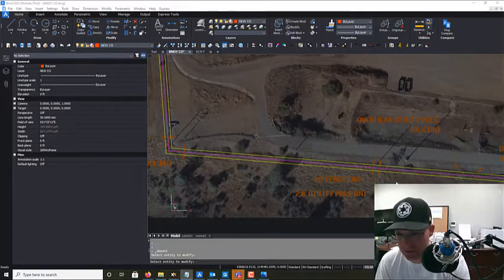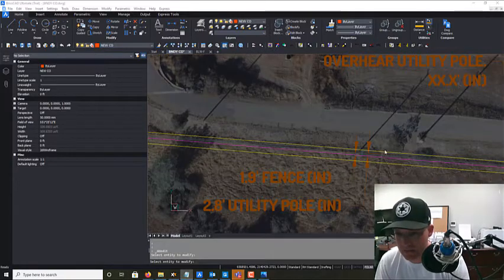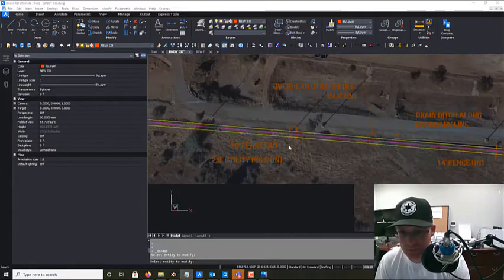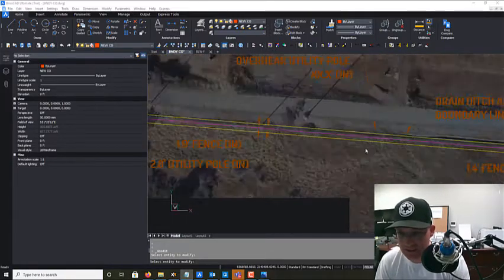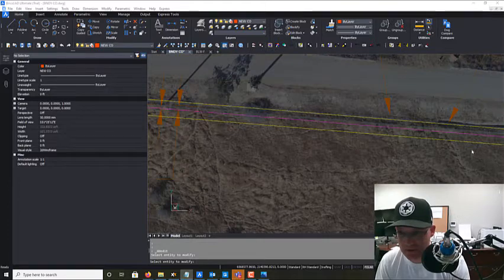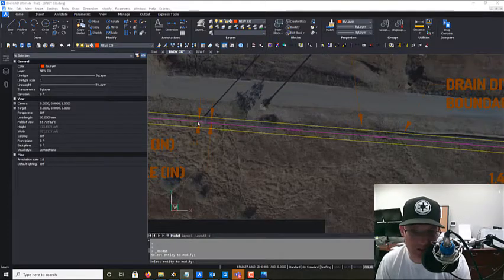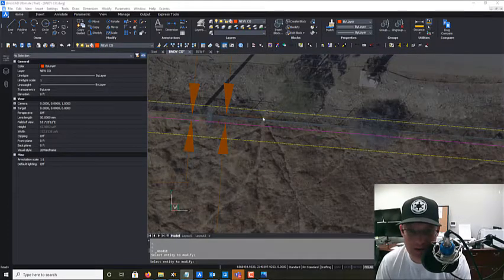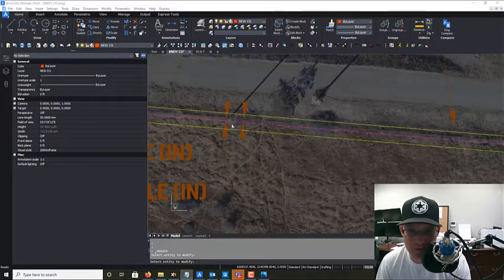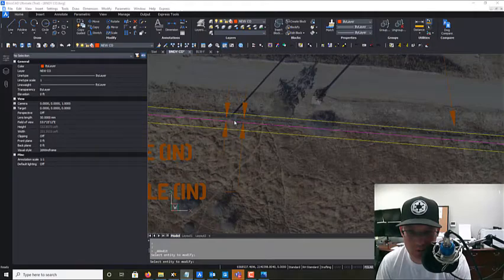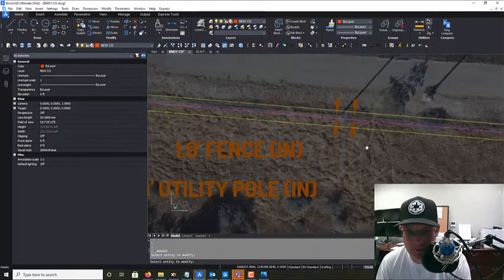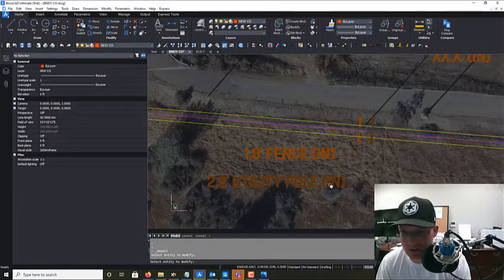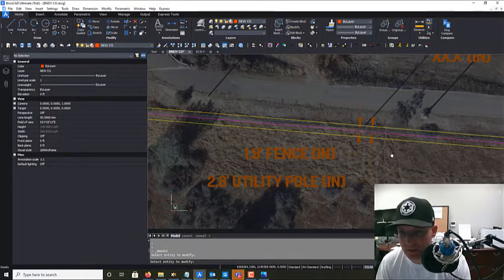And so there's a couple spots where that happens, and it's pretty clear to see where those foot paths come through. Here's another one of our power poles, and you can see I've already called it out there.